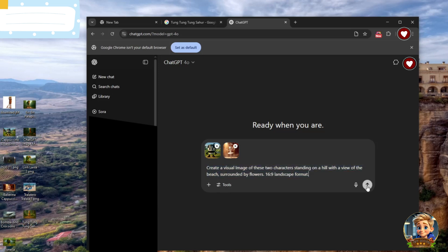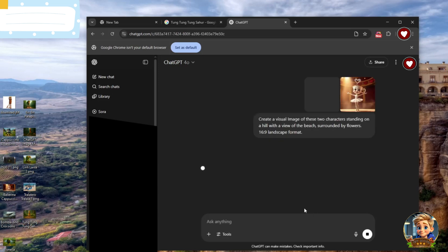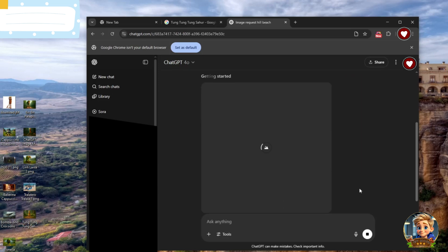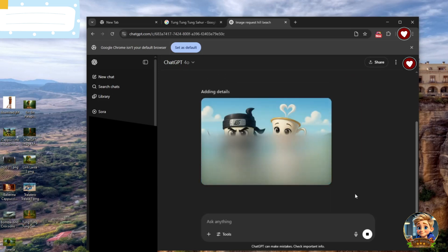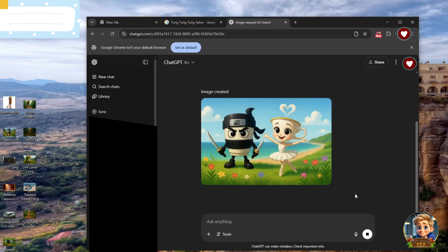Then, click Generate, and in just a few seconds, ChatGPT will create a stunning scene with all your characters together. Pretty awesome, right? Download the image, then go ahead and create another scene for your project. Keep building until you have all the visuals you need.